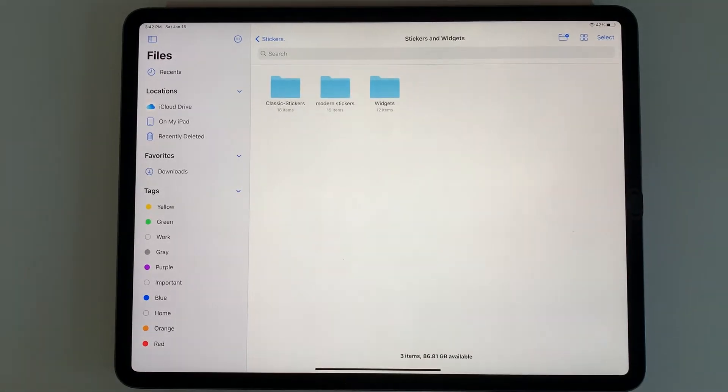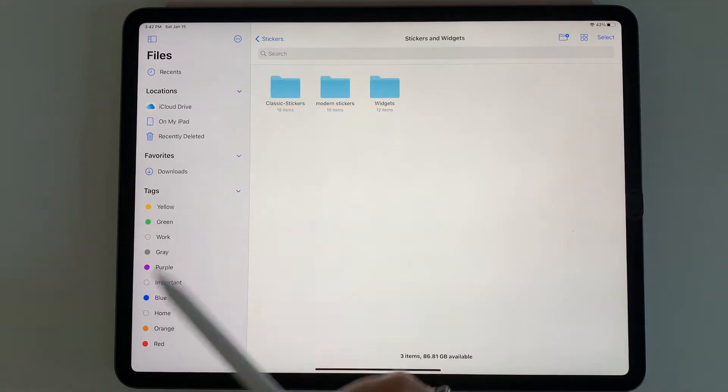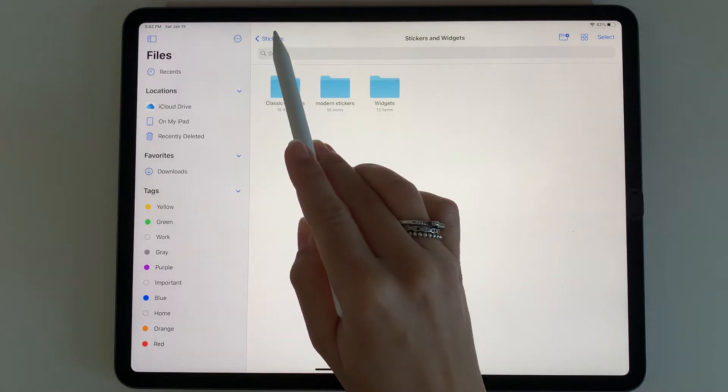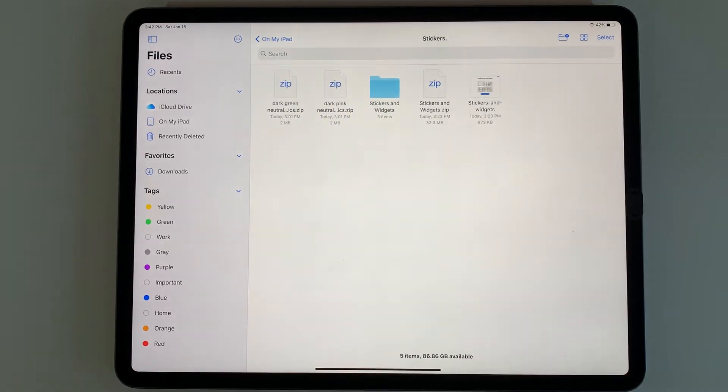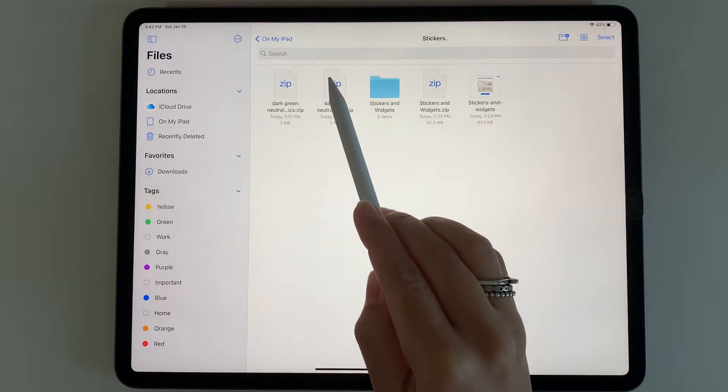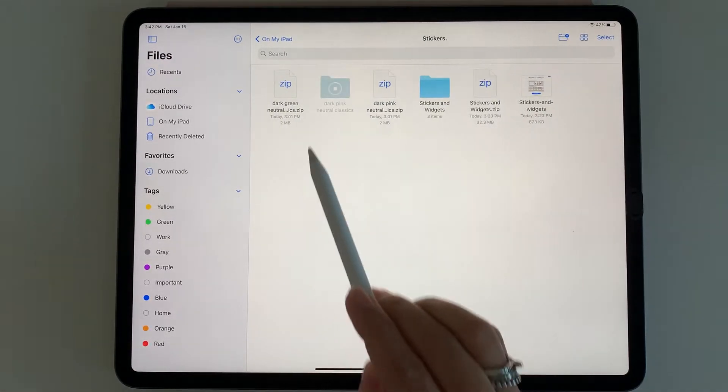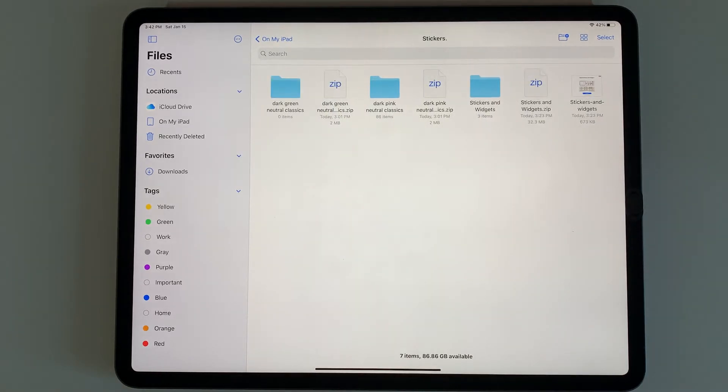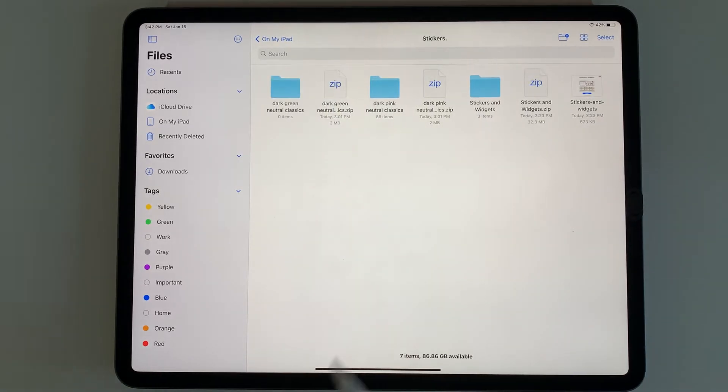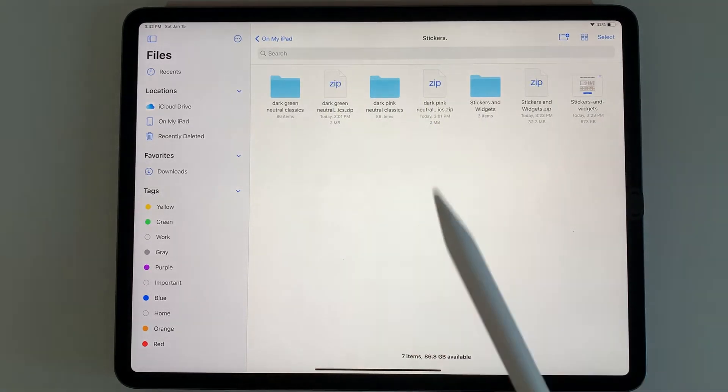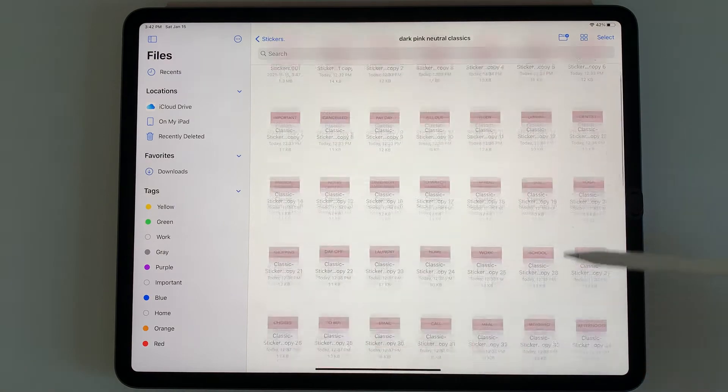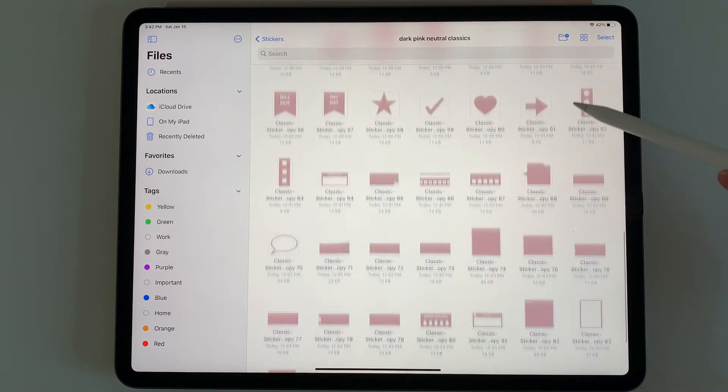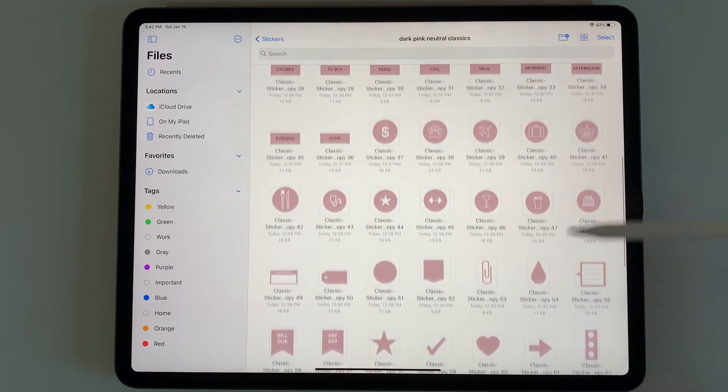You'll see I have the classic stickers, modern stickers, and widgets. I have some other pre-cropped stickers here, so I'm going to tap them both to unzip them. When you tap that, I have all the different neutral pink stickers here.